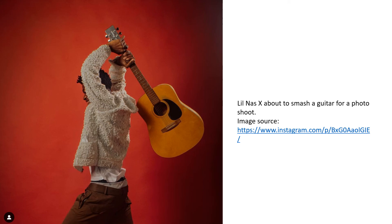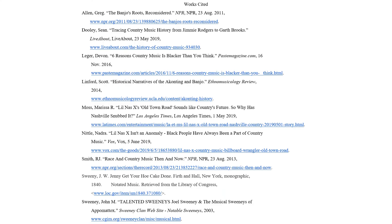Hopefully Lil Nas X can help break down these barriers and claim a spot on the country Billboard charts. Thank you for listening to my presentation.